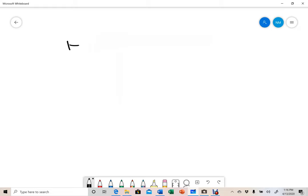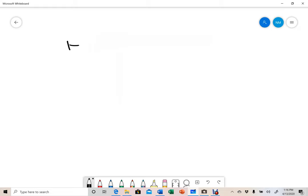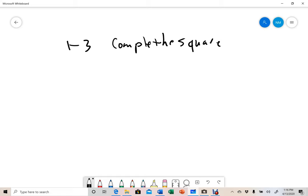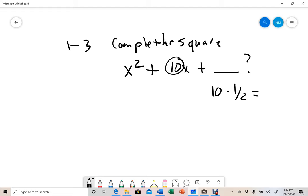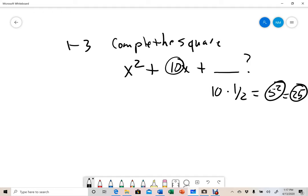The first three questions on this quiz — questions one through three — are going to be complete the square. They're going to give you something like x squared plus 10x plus what. We know that completing the square, we take this number — so 10 times one half — and then square that answer. So this would be 5 squared, which is 25. You take your linear term, multiply it by one half, and then square it, and that is your third term.